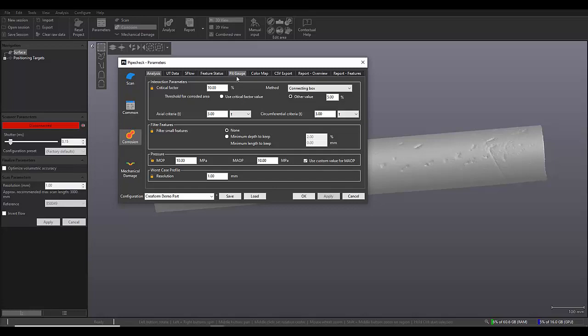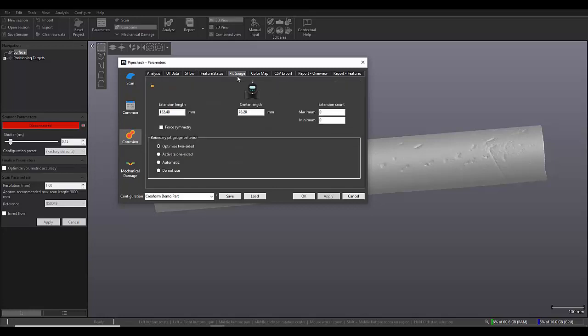The next thing we're going to set is our pit gauge. So the pit gauge is fully customizable. You can have up to five additional extensions on either end of the pit gauge. We can also have zero, which is what I have it set at.